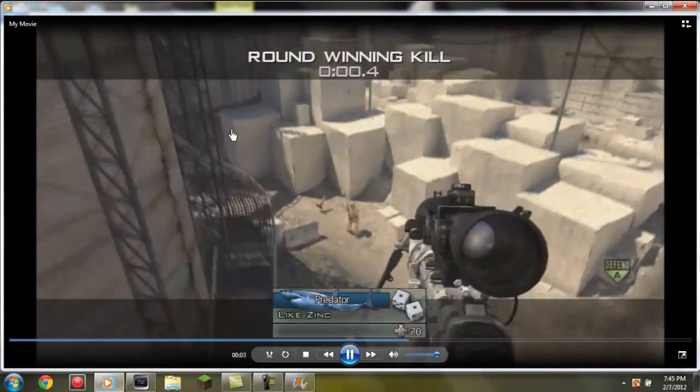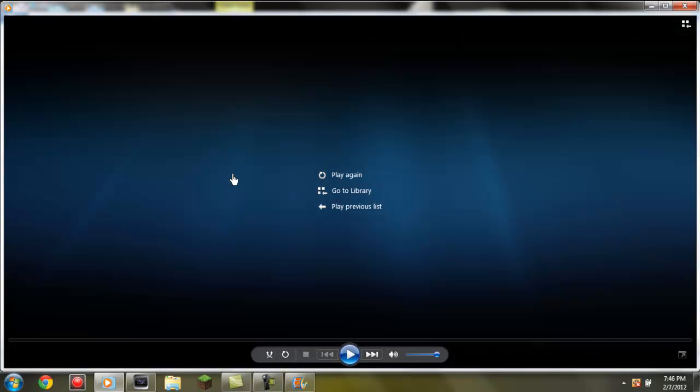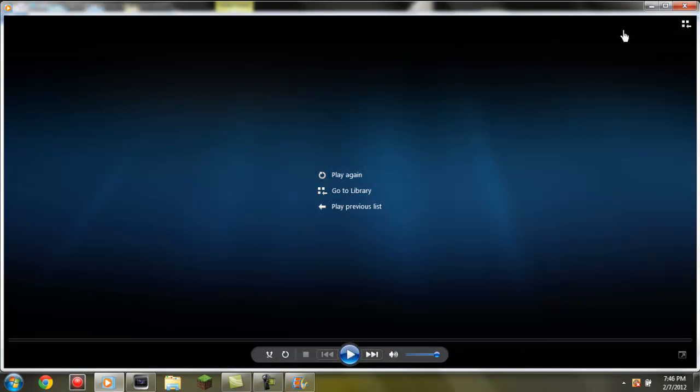See, you only kept the part that I wanted. And there you go. That's how you trim a video on Windows Movie Maker. I'm out. Peace.